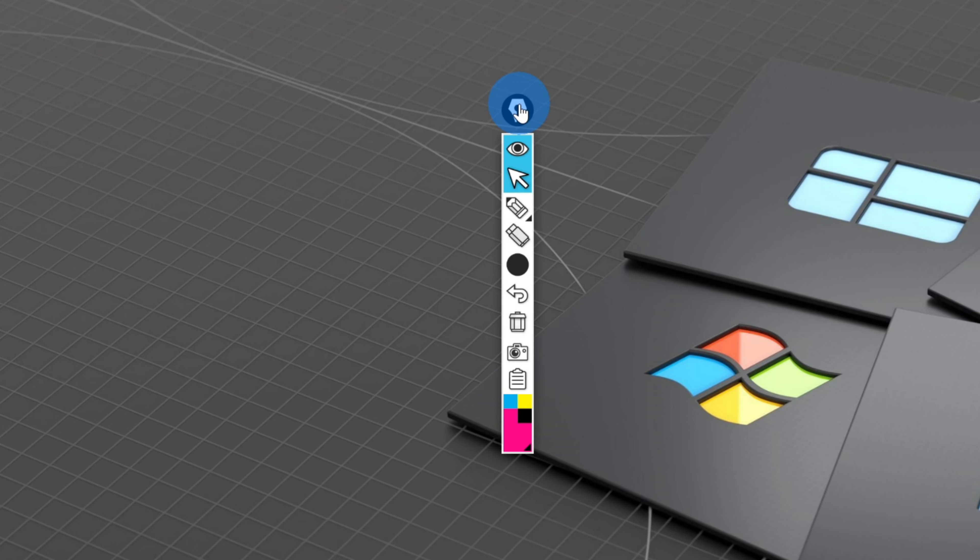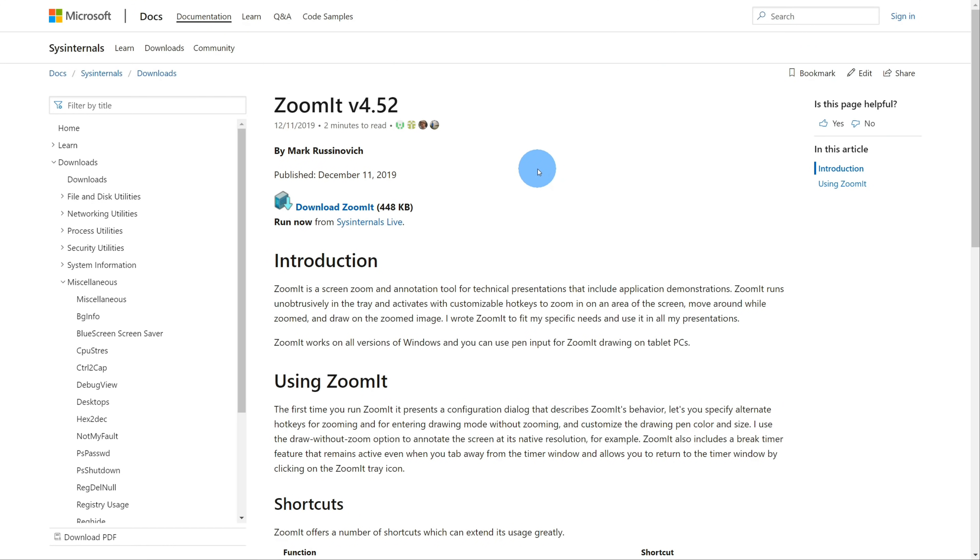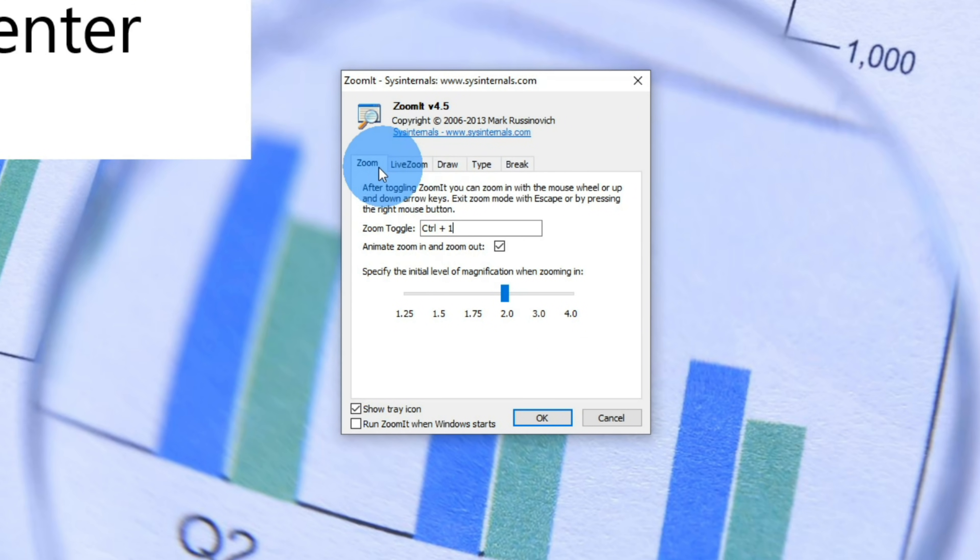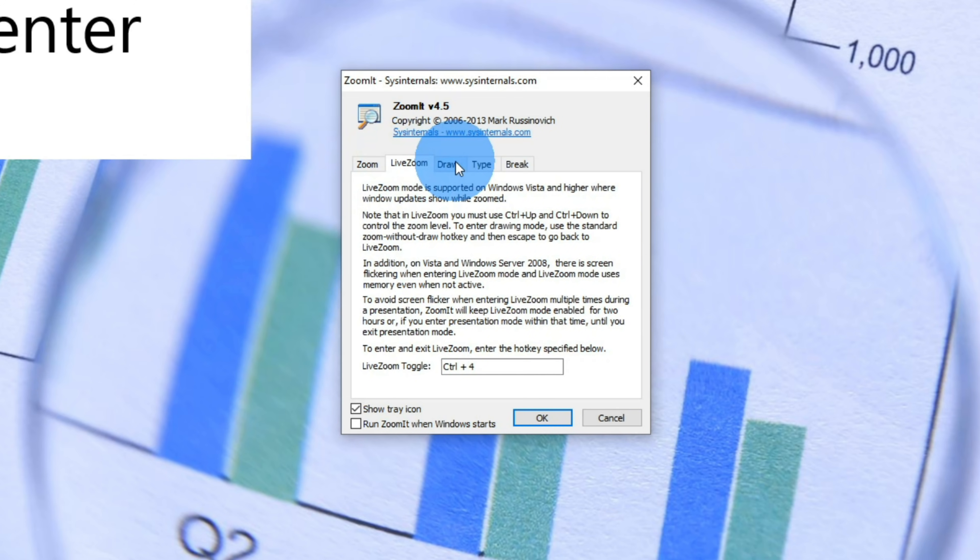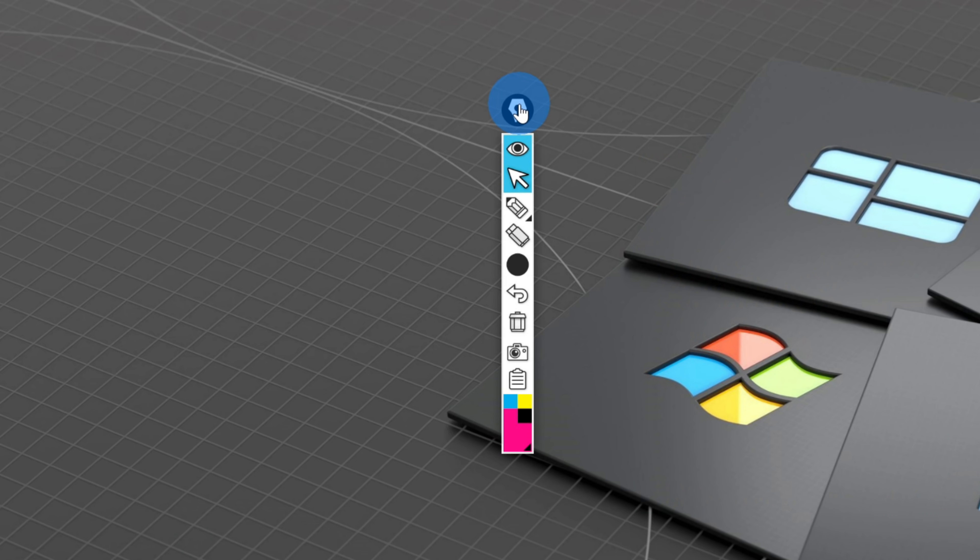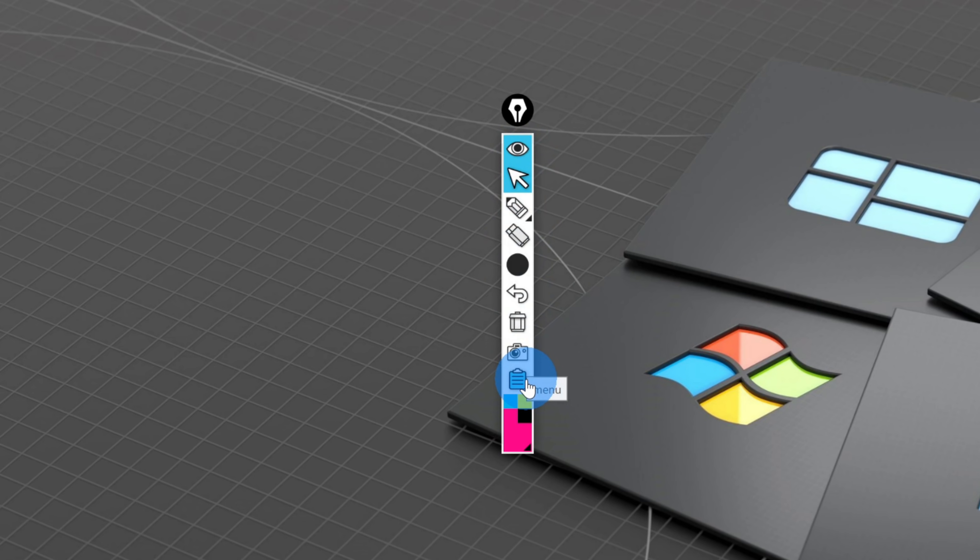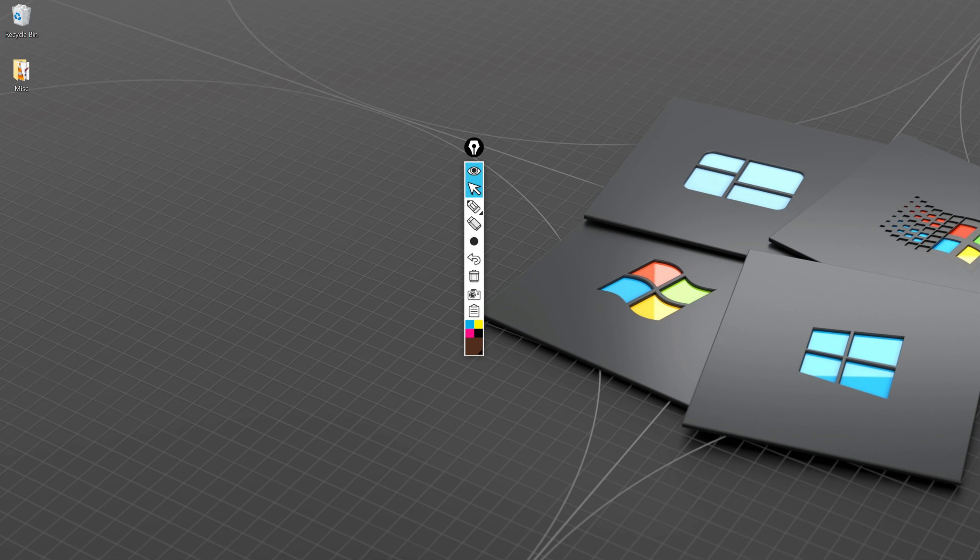There are other screen annotation tools like ZoomIt, which don't cost anything at all, and they have a little bit more functionality compared to the free version of Epic Pen. However, the one thing that Epic Pen has going for it is it's a very intuitive and unobtrusive user interface. With other tools like ZoomIt, you have to remember a variety of shortcut keys to use it. Epic Pen, you don't have to worry about any of that. Okay, enough talk. Let's get into how we can actually use Epic Pen.